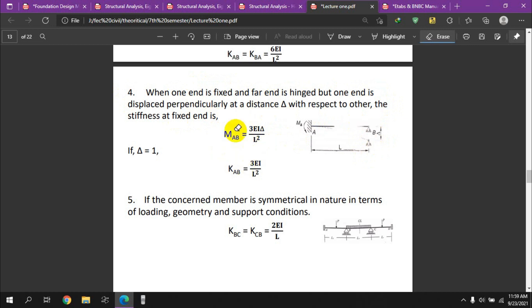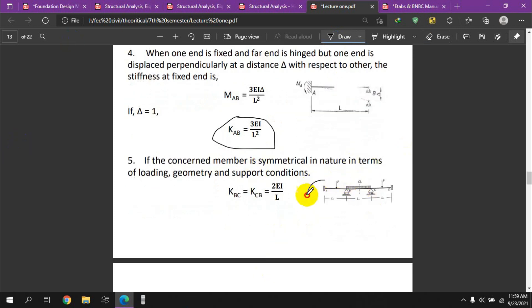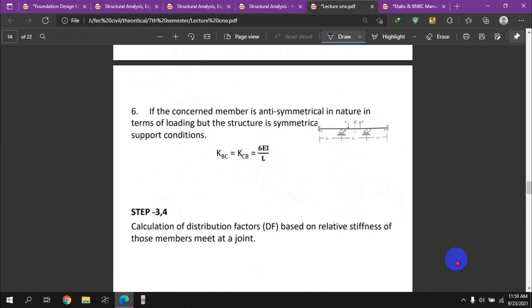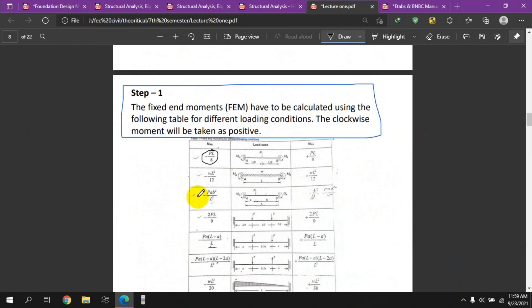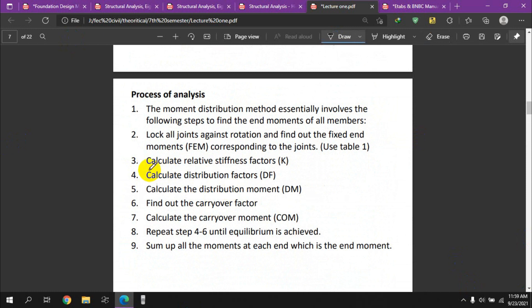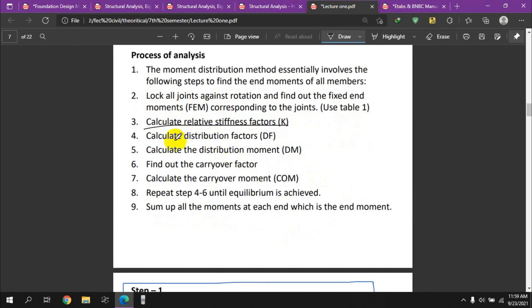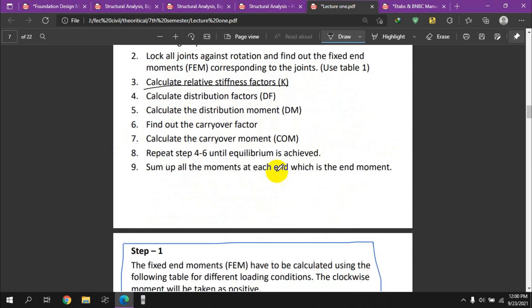The rotational stiffness k equals 3EI/L² under settlement conditions. Once the stiffness factors are calculated, we compute the distribution factor (DF) for each member at a joint. After the distribution factor, the carry-over moment is calculated. The carry-over moment is an essential step in the iterative moment distribution process.